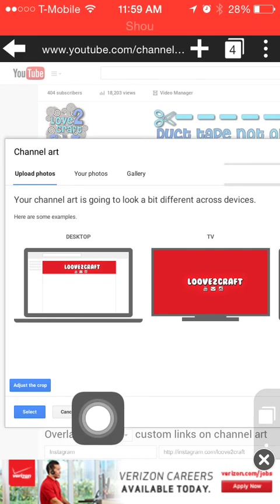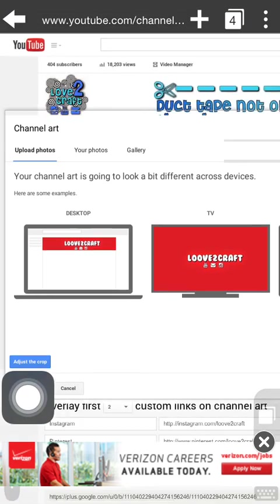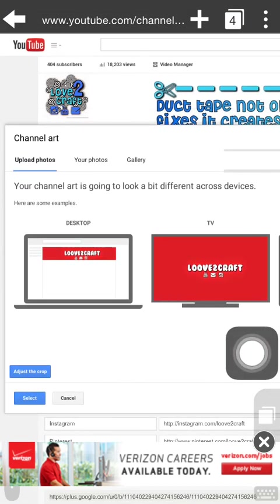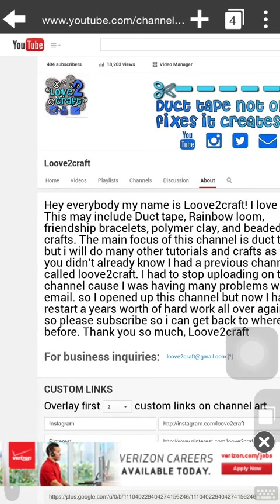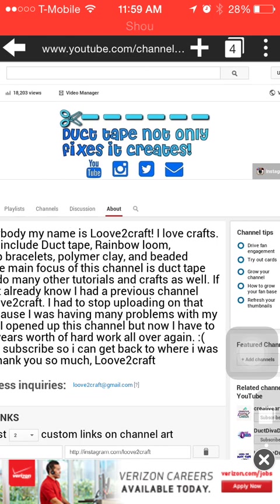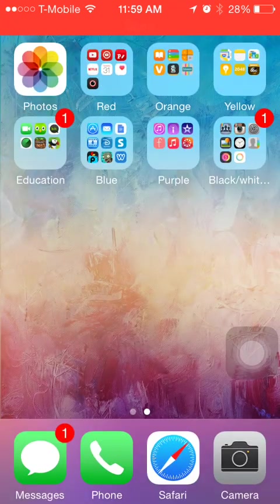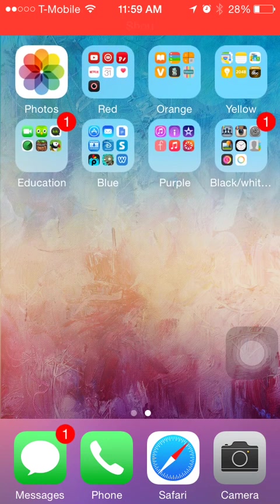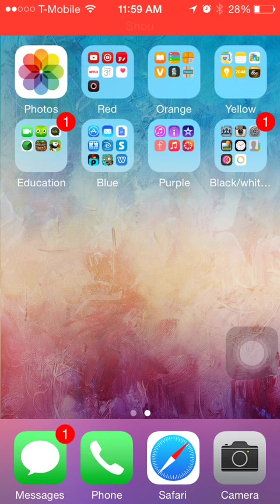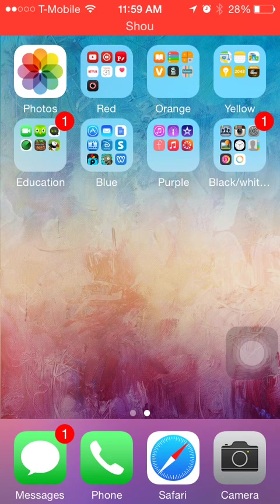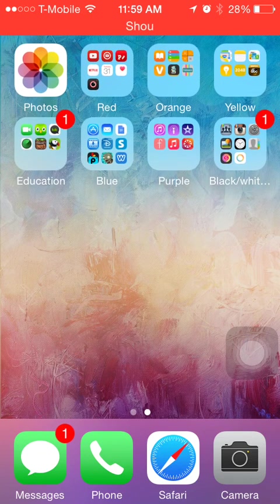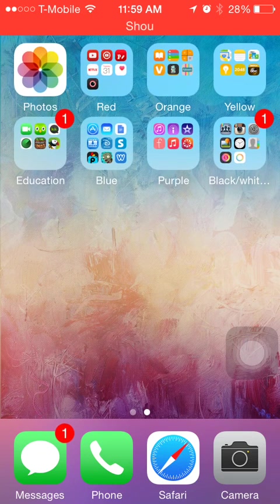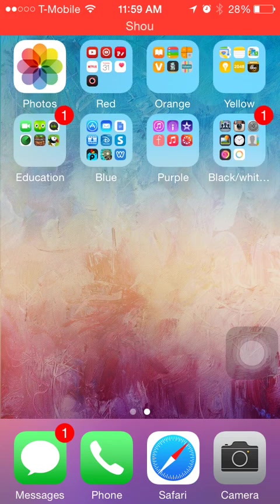Once you like it, you're just going to want to click select. But I don't want to select that because I already have my own channel art, so I'm just going to click cancel. But you would click select and then save. Yeah, that's basically how you get your very own channel art. It's super easy and I really hope that you guys enjoyed this tutorial. Please make sure to like, comment, and subscribe. Check me out on Instagram, which is Love to Craft with two O's and a number two. So yeah, see you guys in the next tutorial. Bye guys!